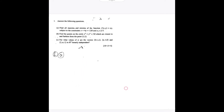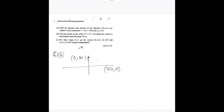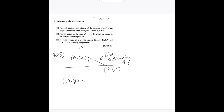Let us solve this one. First we will draw the domain of the function. It is the line passing through (120, 0) and (0, 30), and the line joining these two points is the domain of the function f.